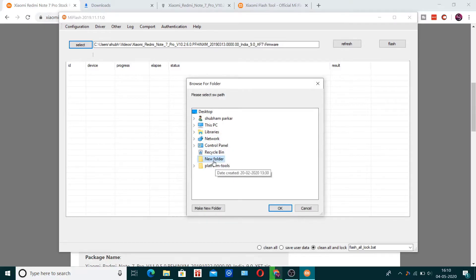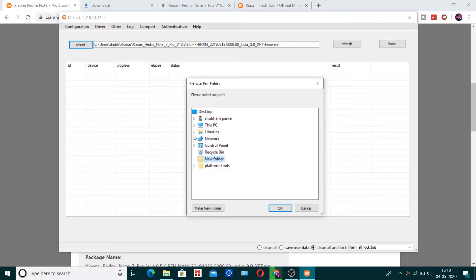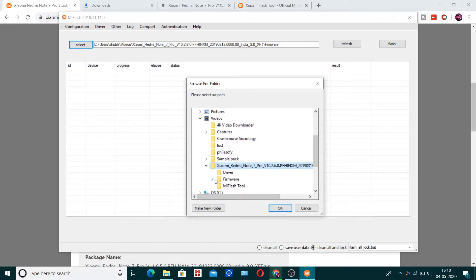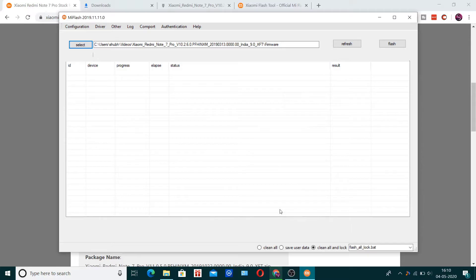Go to the folder where you extracted that ROM. Now it's really important — most people just select the top-level folder, but you don't do that. You have to go into the folder and select the 'firmware' option. After you do that, make sure your device is connected and is in fastboot mode.